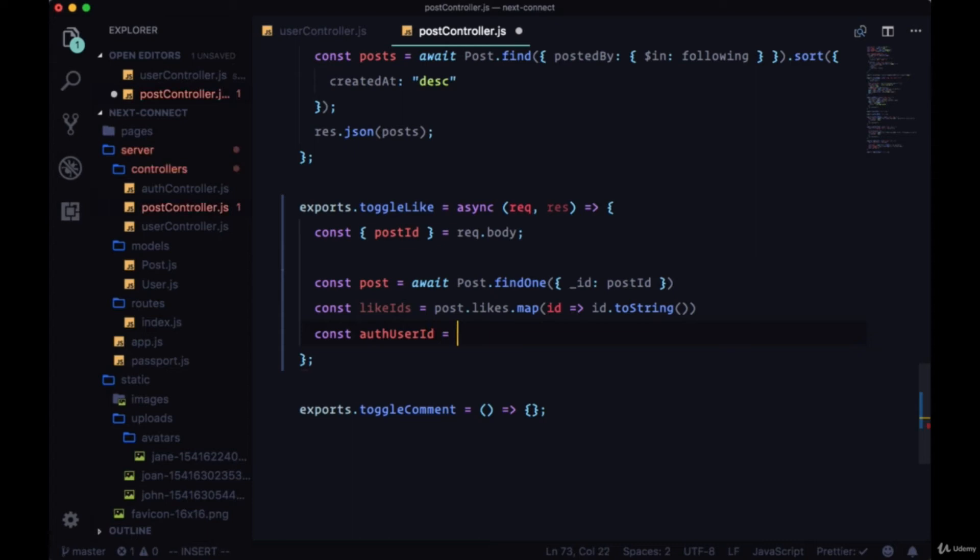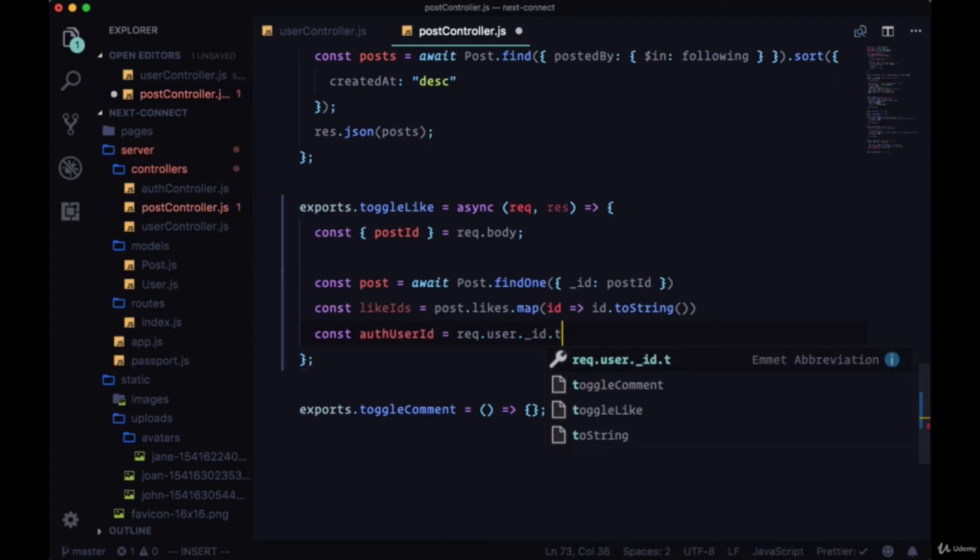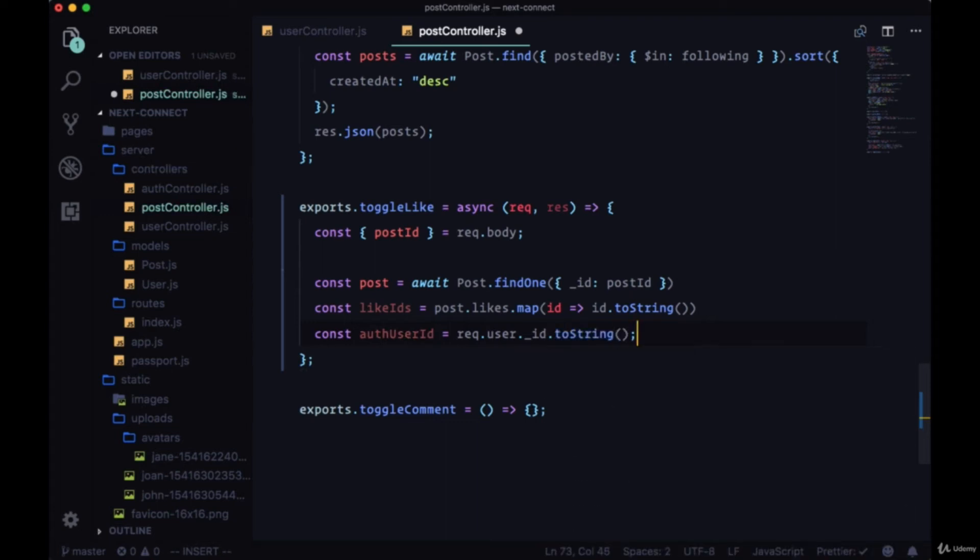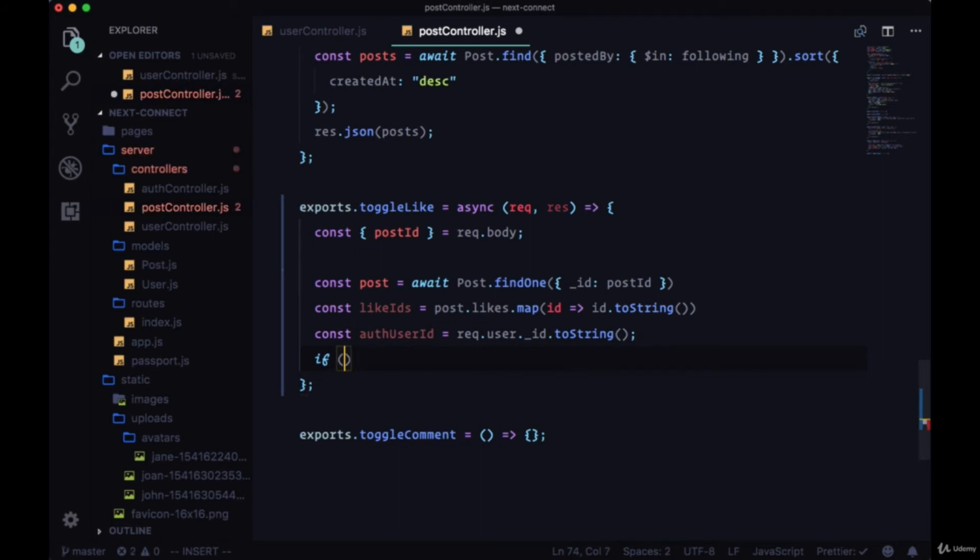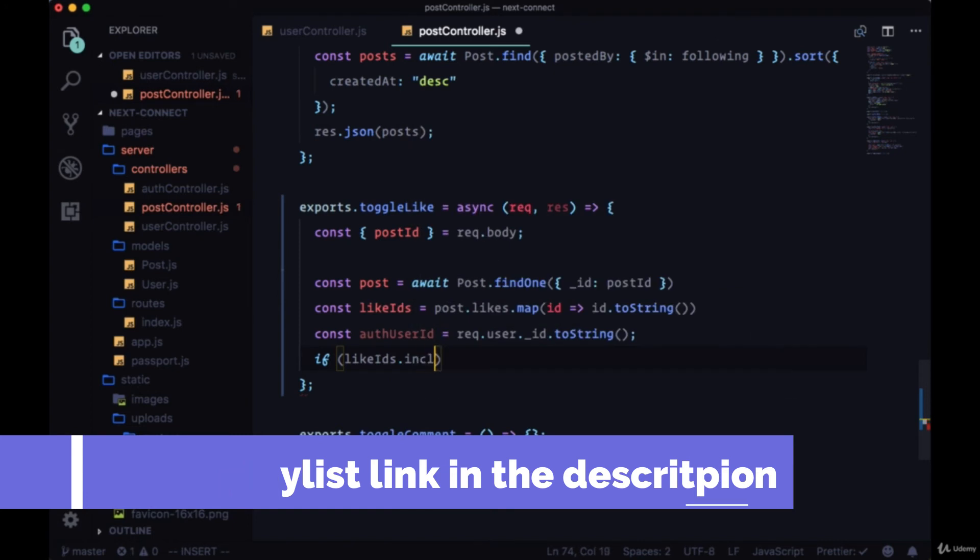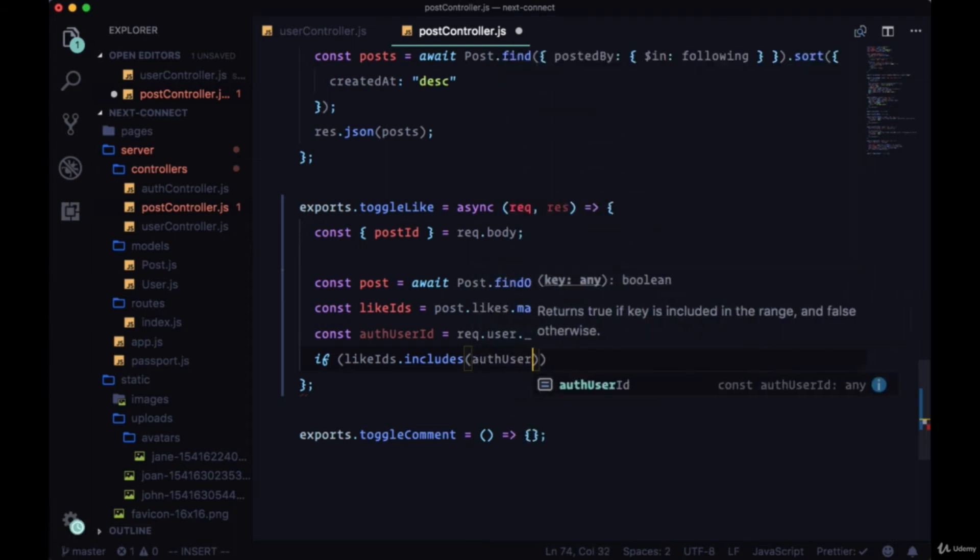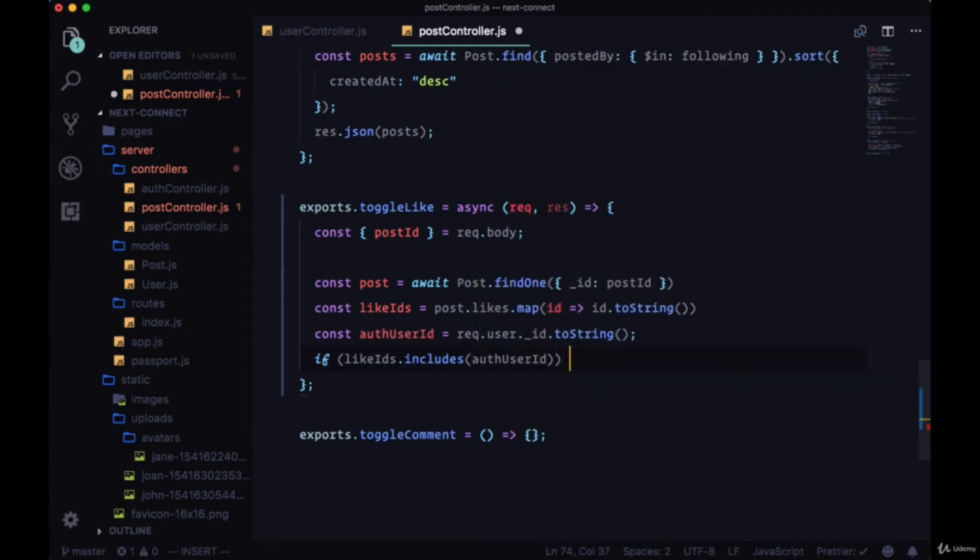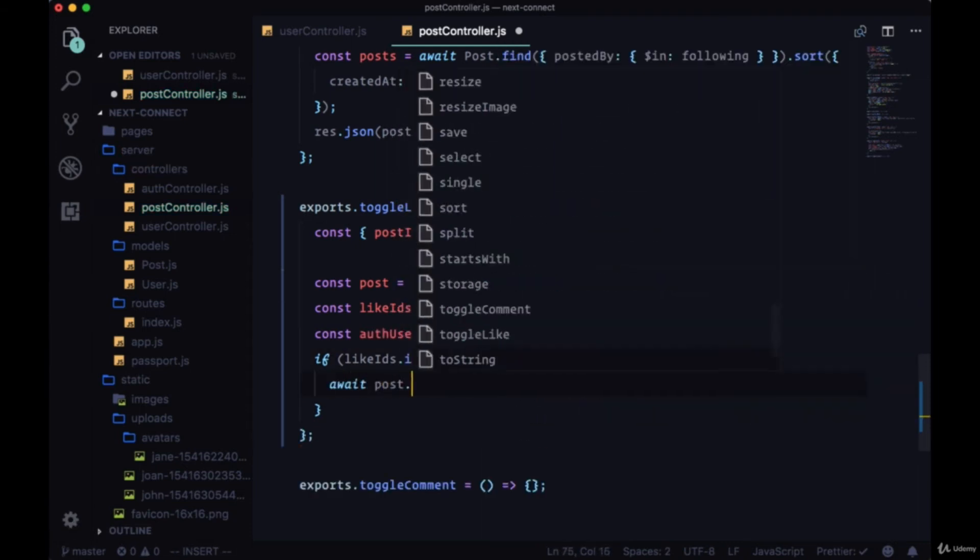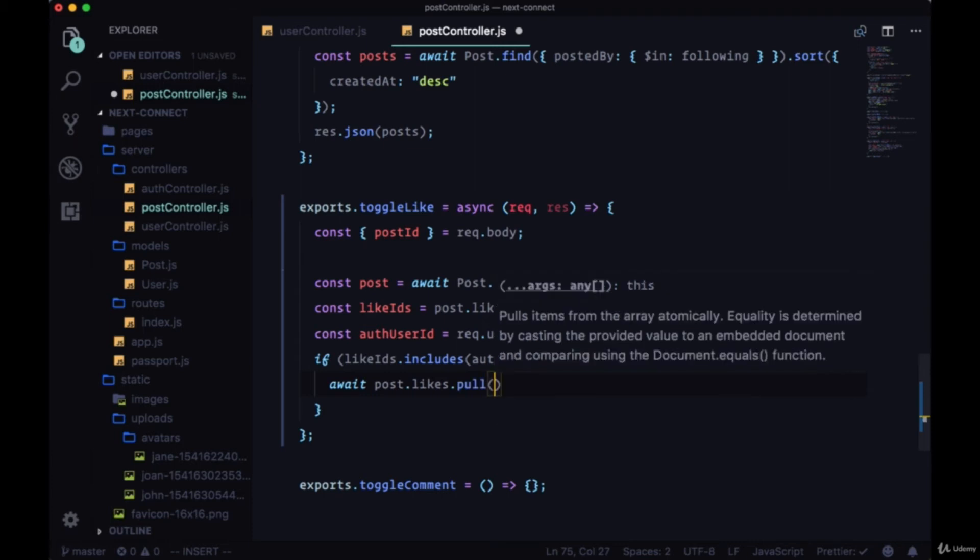So we can say const authUserID equals request.user.underscore_ID and we can use the toString method here as well. Now we'll check with the conditional: if like IDs includes, so we can now use string methods, native JavaScript string methods with these IDs, we can say if like IDs includes authUserID, we're going to await post.likes.pull. We're going to remove the authUserID from the like IDs array if we've previously liked it before in order to unlike it.